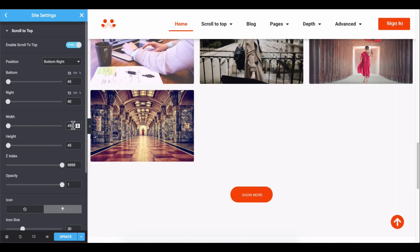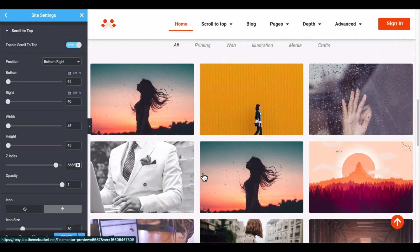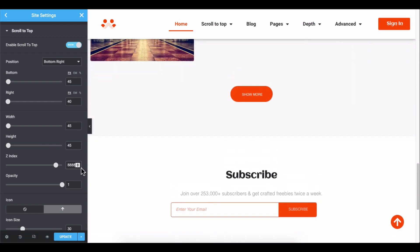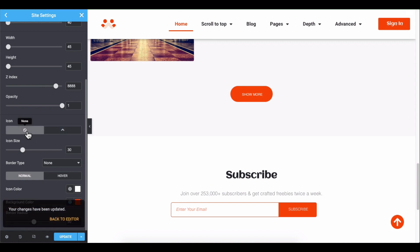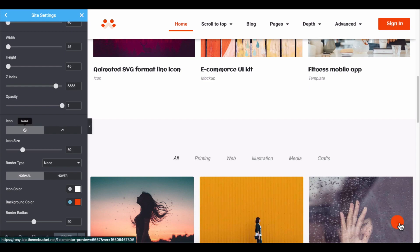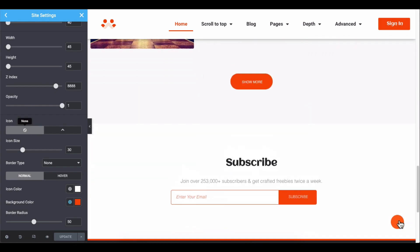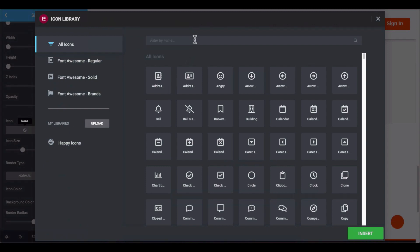Change the width, height, and z-index. Now, you can add an icon or keep it as it is. If you choose no icon, then you can see the icon is not showing. Or you can choose your preferred icons from the icon gallery.